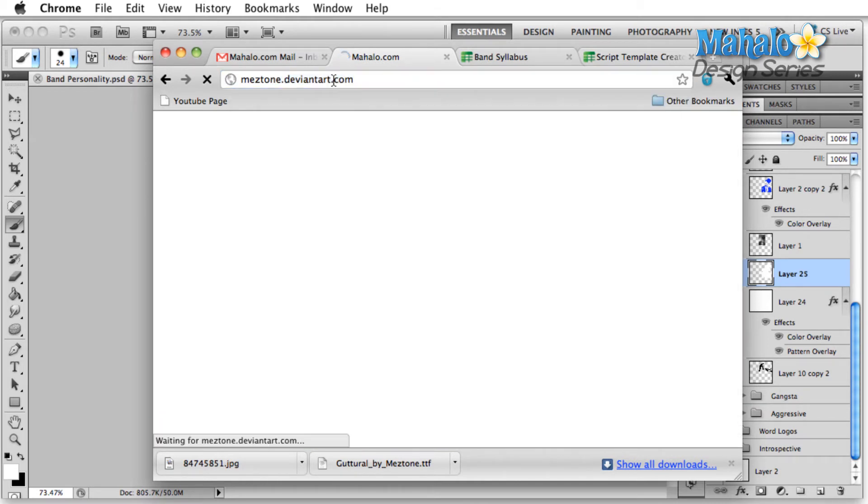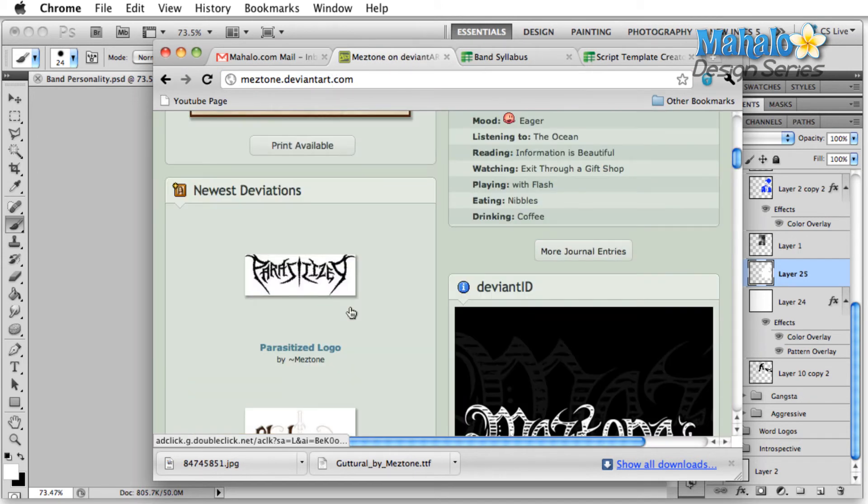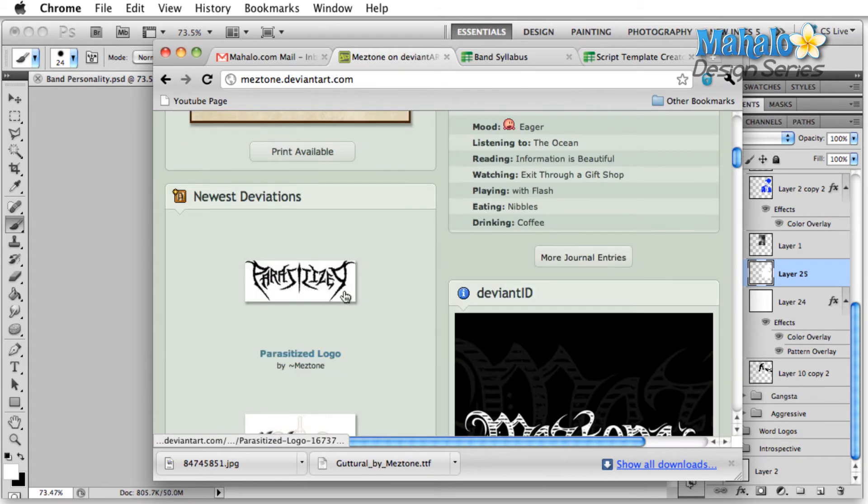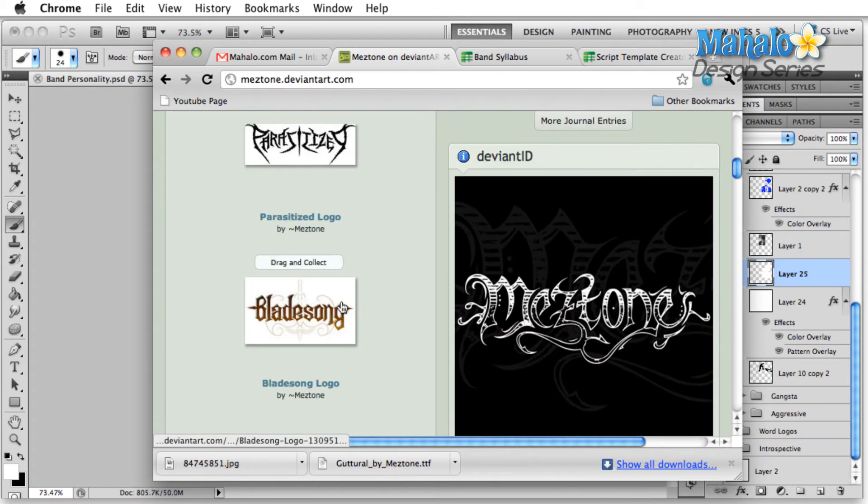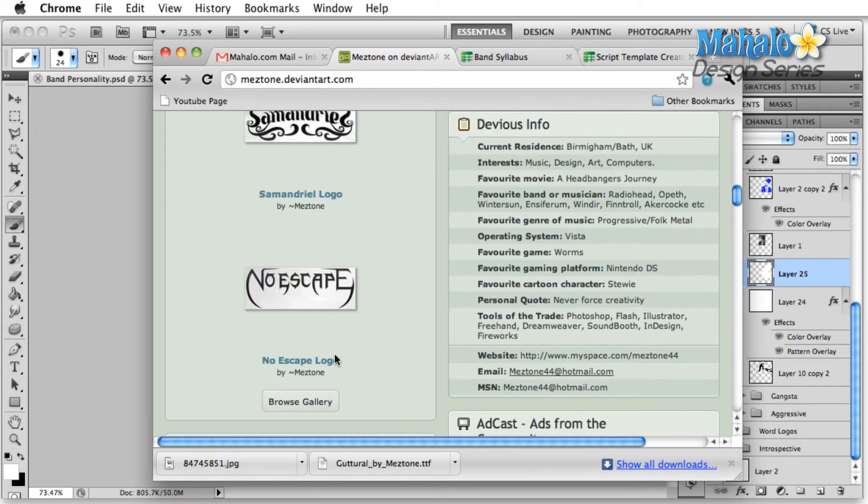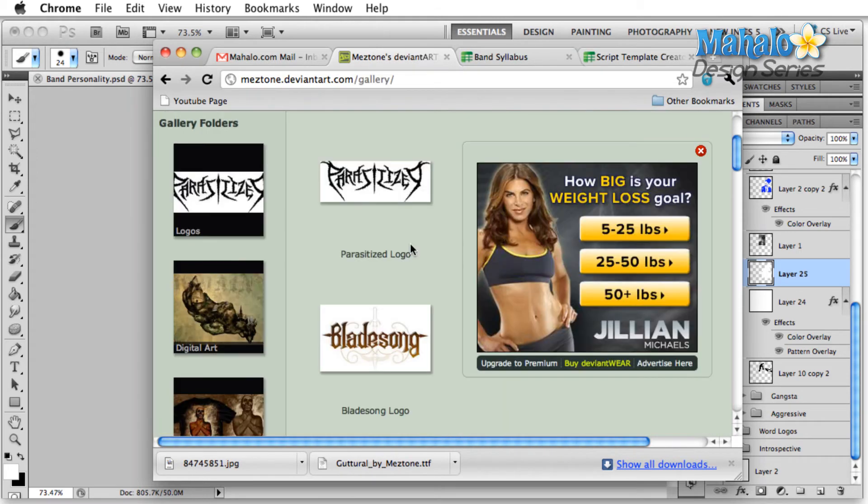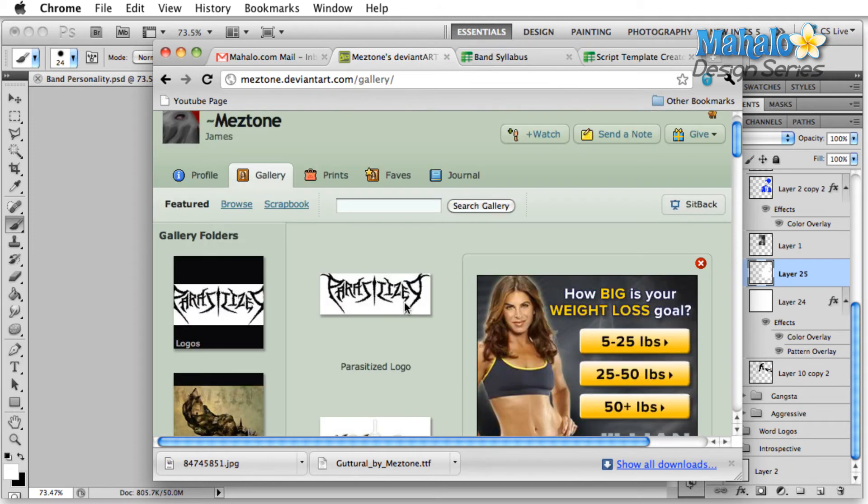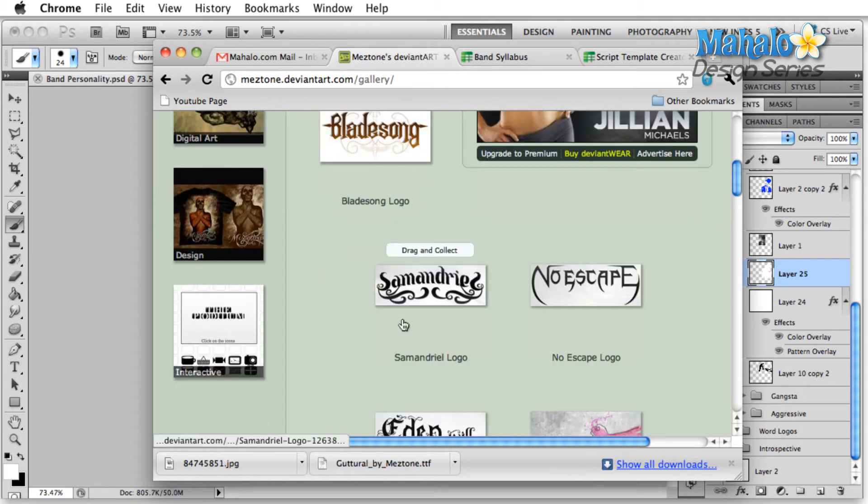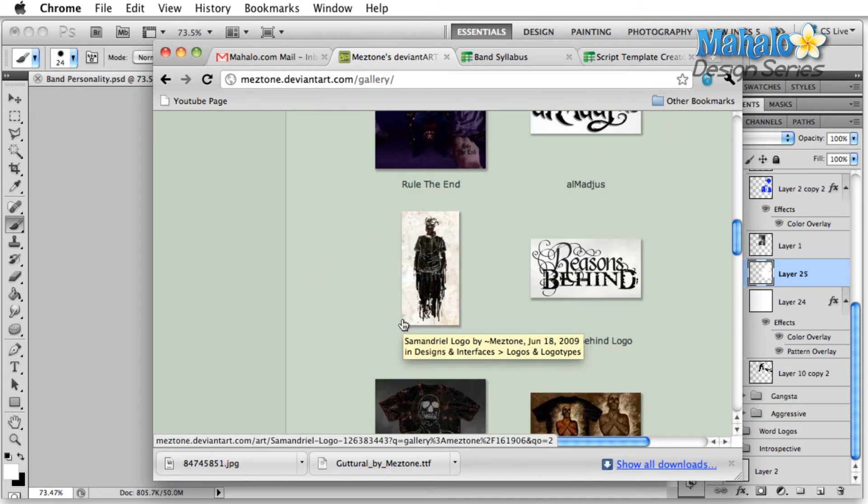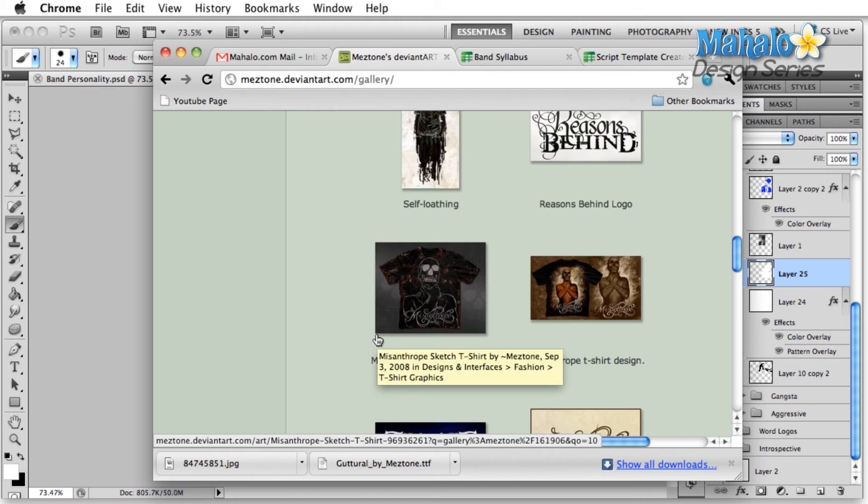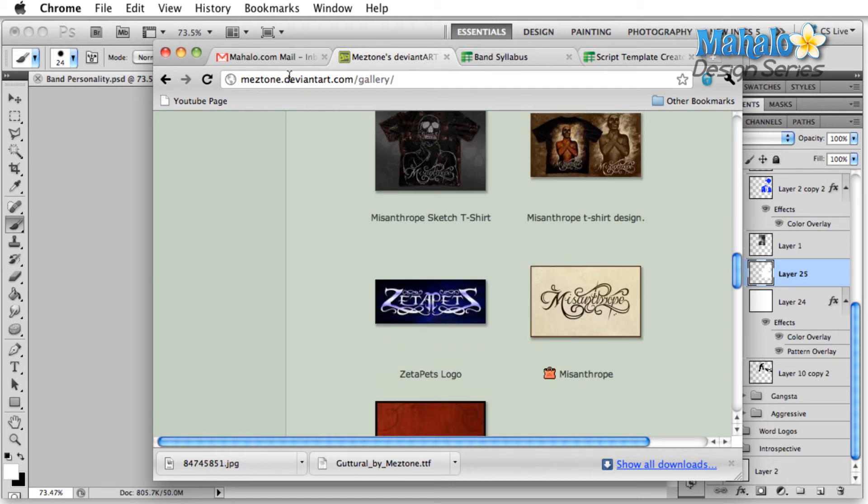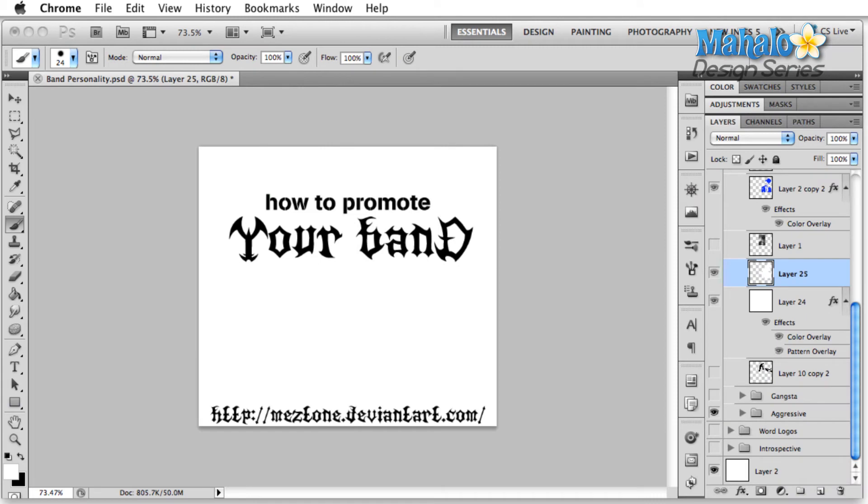Meztone.deviantart.com. If you guys have a chance, I highly recommend you check out his site. You look here, this guy has some serious style when it comes to doing lettering. So if you're hurting for ideas, check out some of his stuff, send him an email. I'm sure he'd be more than happy to help you out, maybe even design a logo for you for a fee. And anyway, thanks to Meztone for this fantastic font that we're using here.